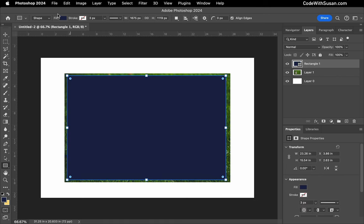I want to make sure that the fill of this rectangle is a solid color. Any color will work, and the stroke is transparent.